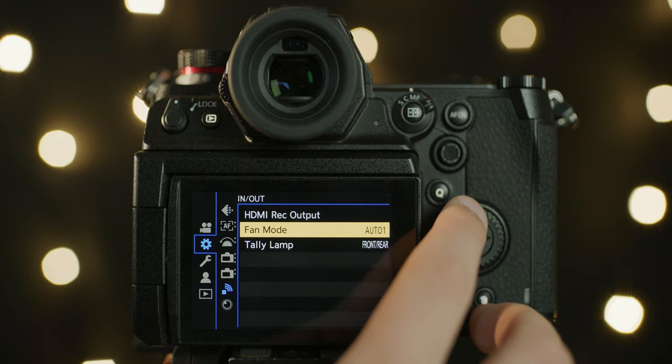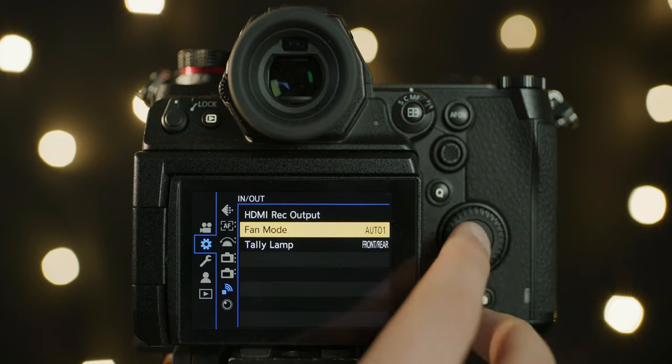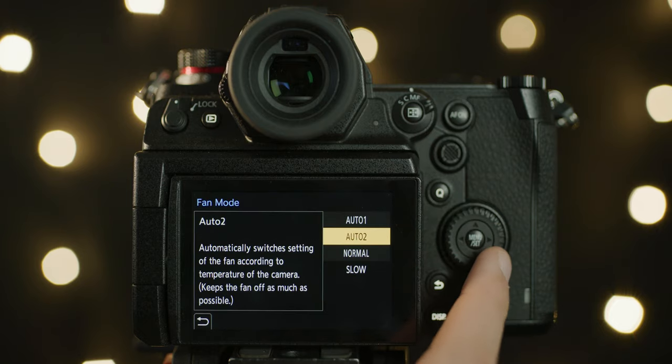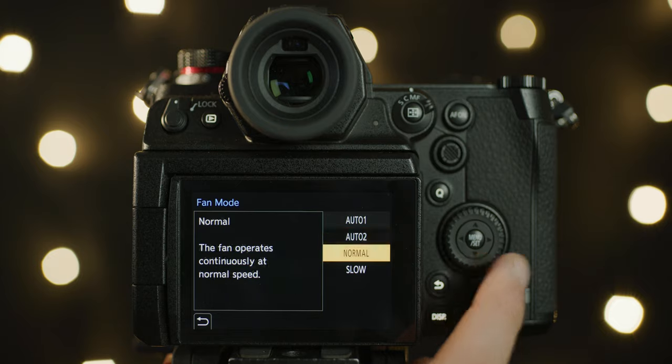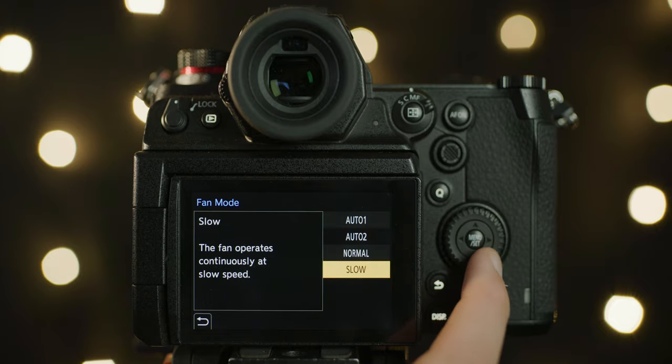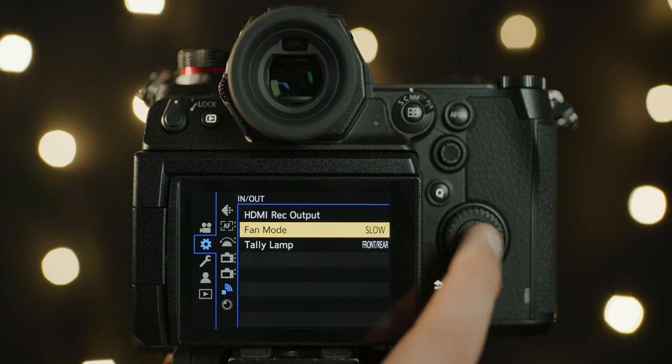With the addition of the large vents on the back, there is also the ability to control the speeds and profiles of the fans. Currently you have Auto 1, Auto 2, Normal, and Slow. Both of the auto profiles will ramp the speed of the fan depending on the temperature of the sensor, with Auto 2 having more priority to keep the fans off. Normal keeps it at constant speed and Slow does the same but at a lower speed.